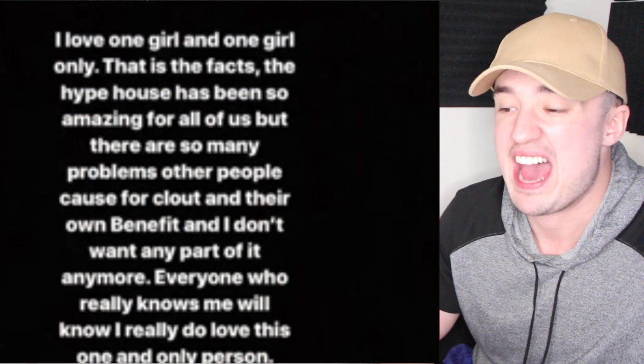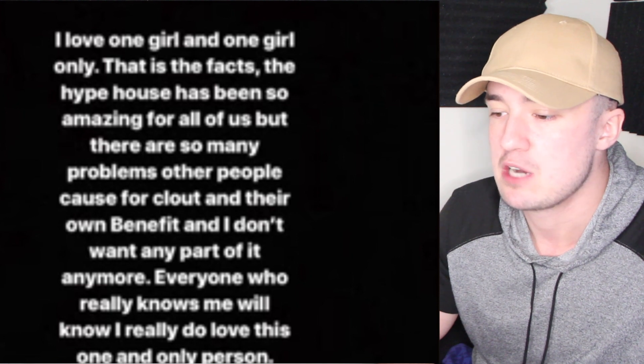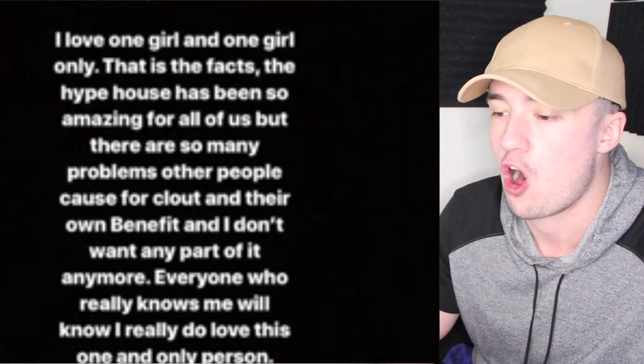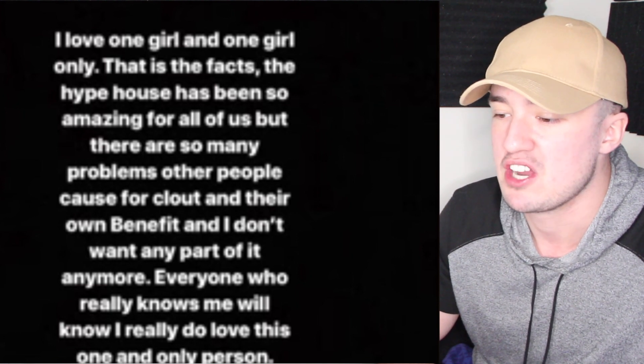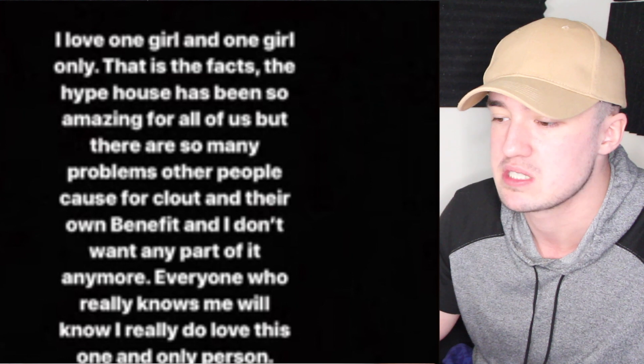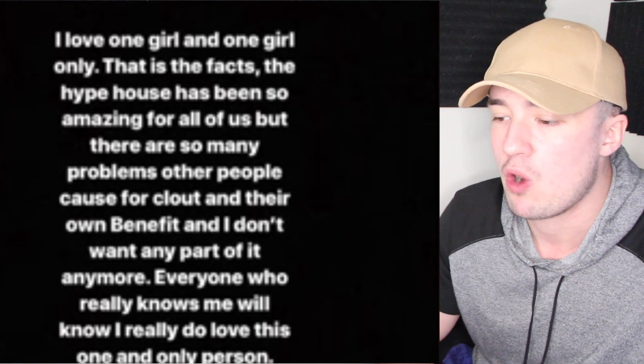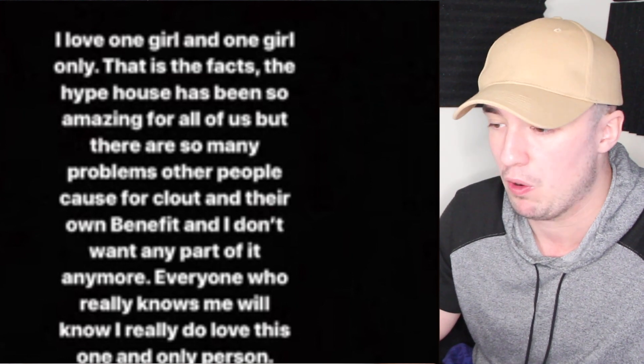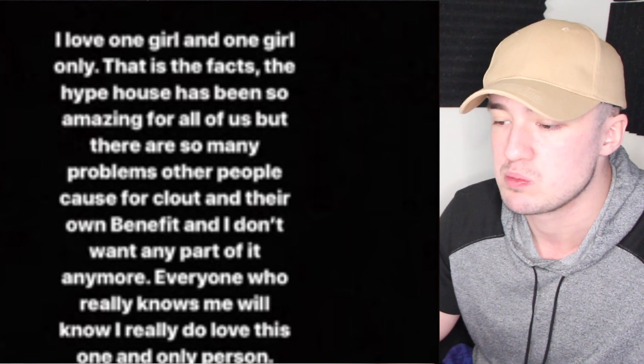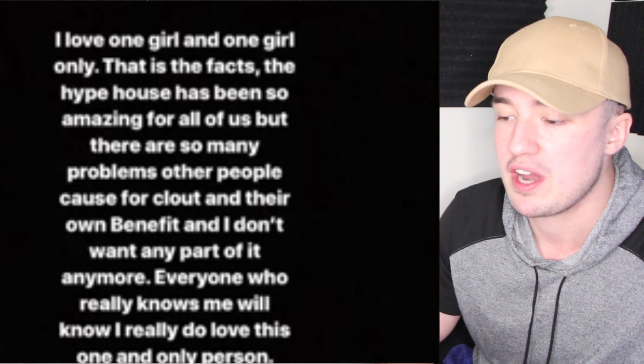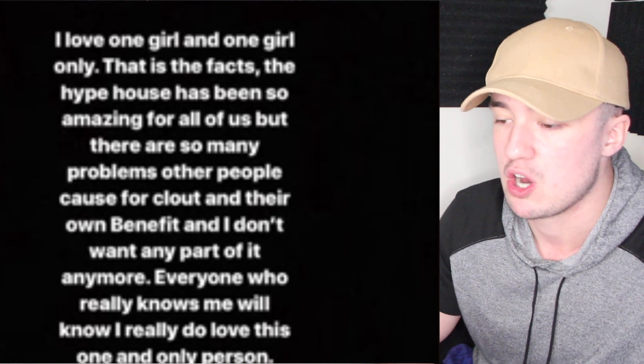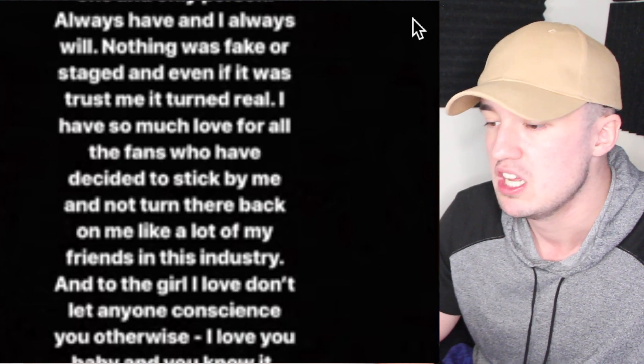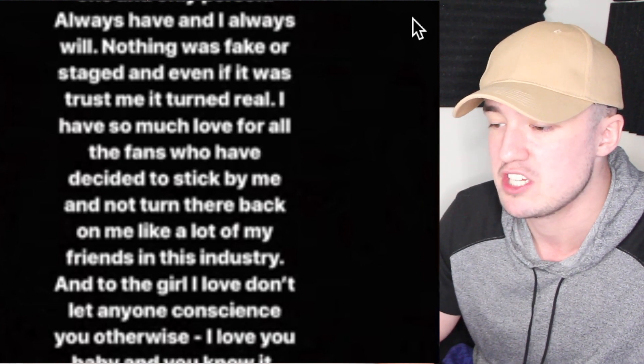before he deleted the post. 'I love one girl and one girl only, that is the facts. The Hype House has been so amazing for all of us, but there are so many problems other people cause for clout and their own benefit. I don't want any part of it anymore. Everyone who really knows me, I really do love this one and only person. Always have and I always will. Nothing was fake or staged, and even if it was, trust me it turned real.'